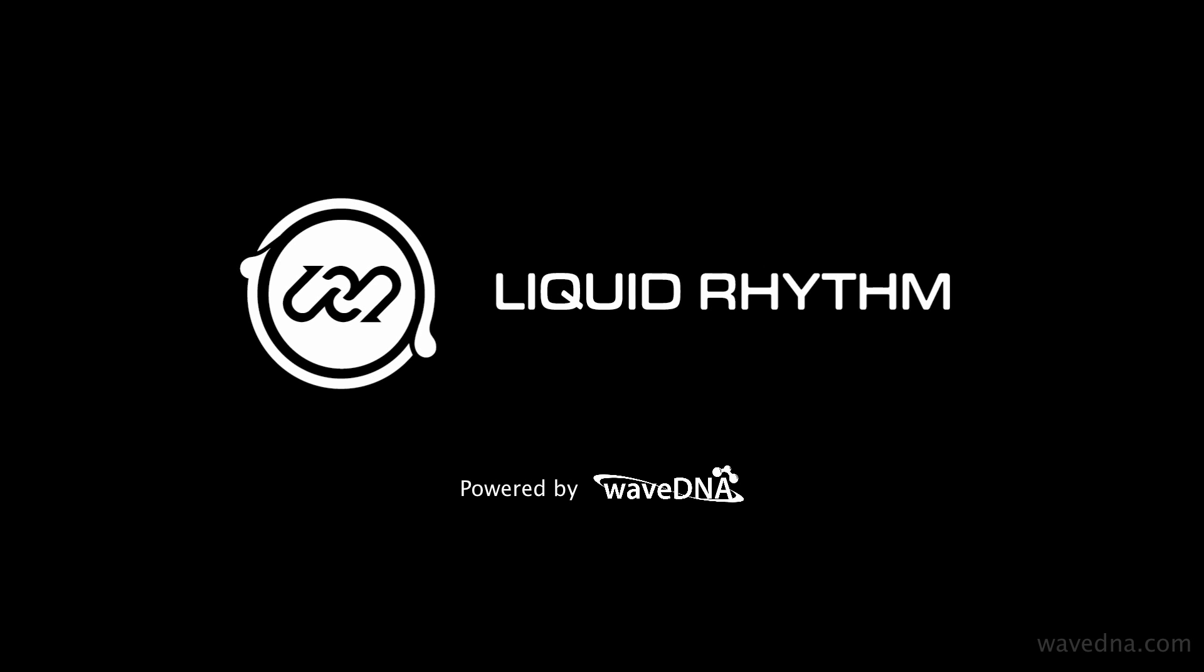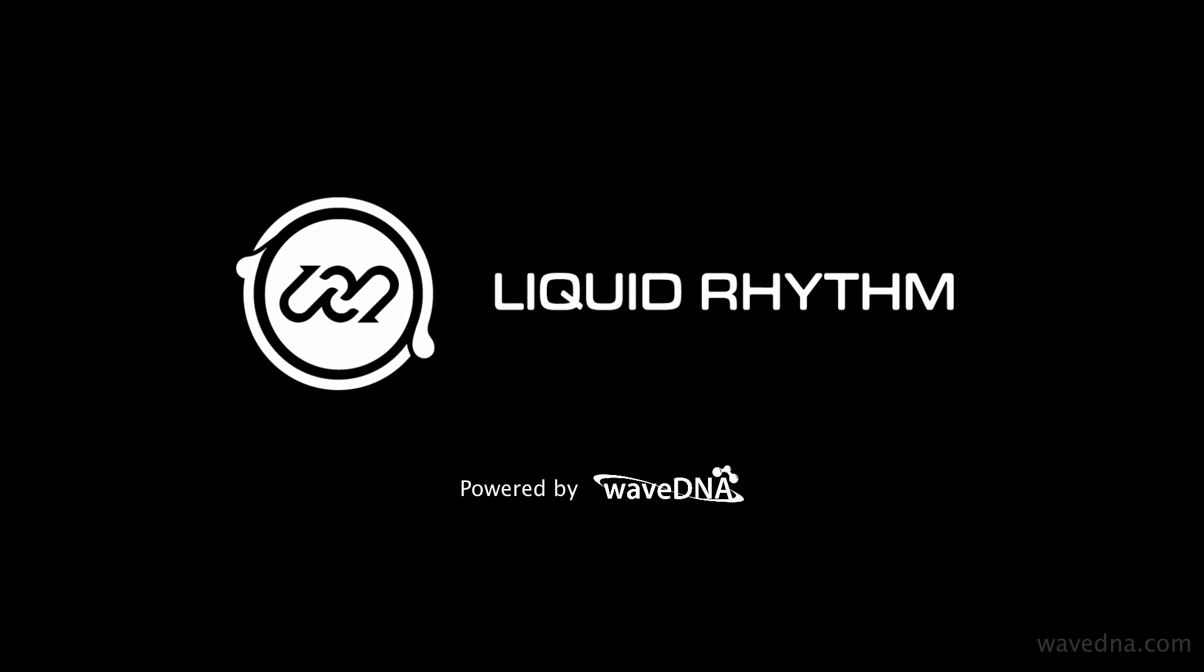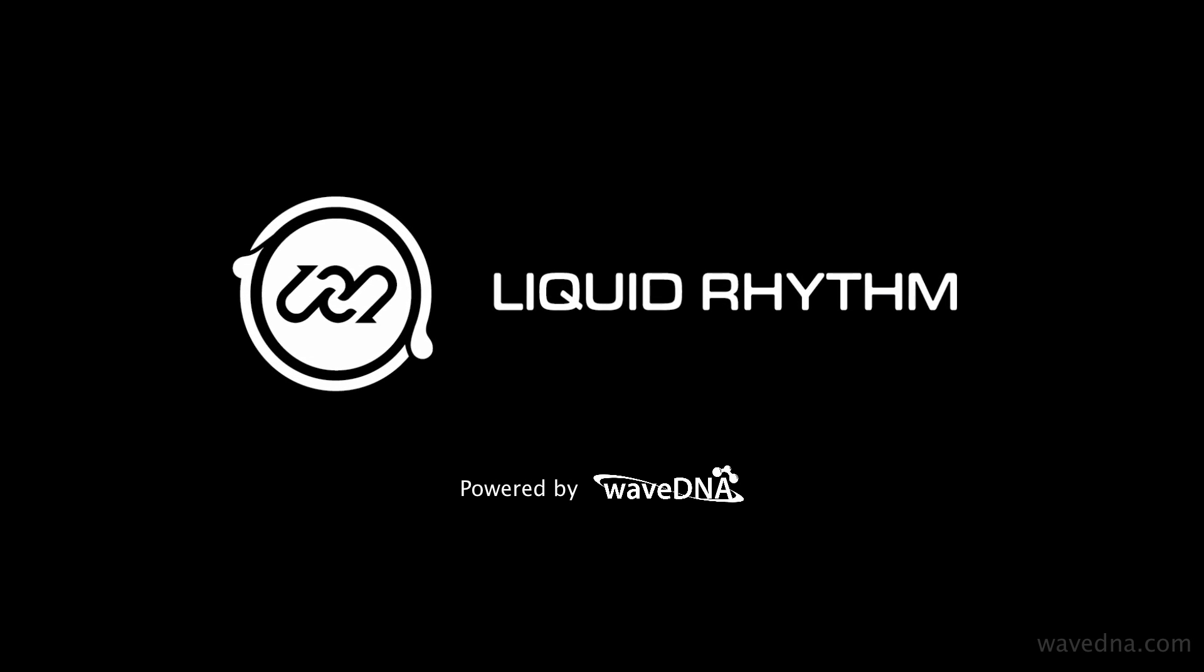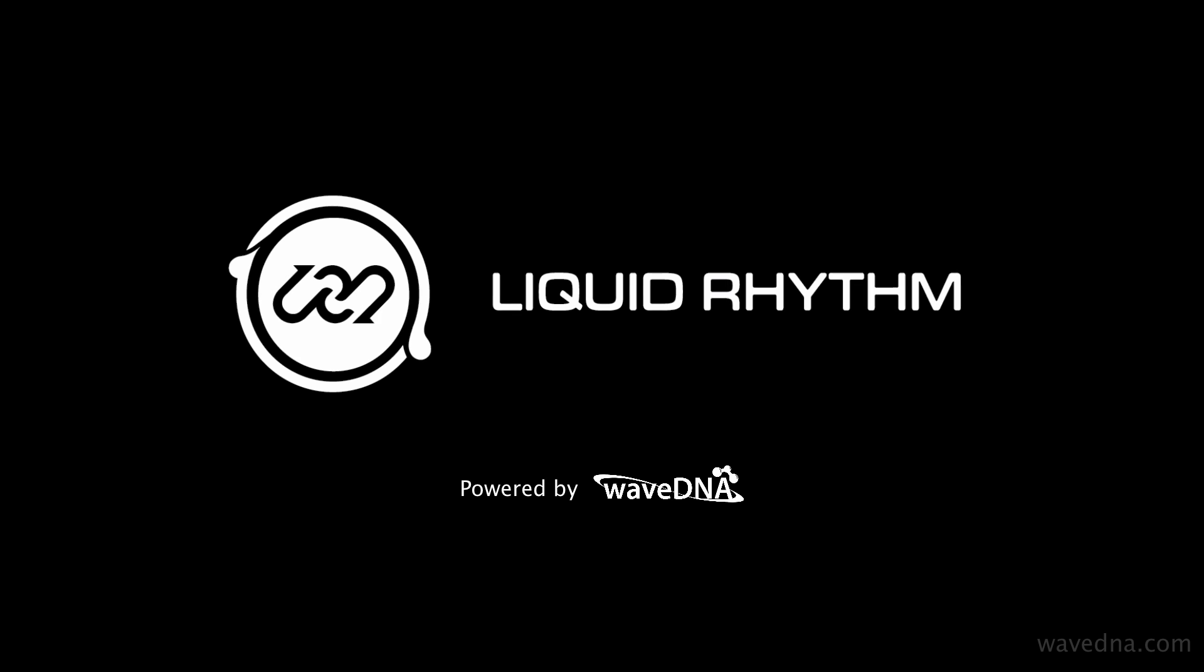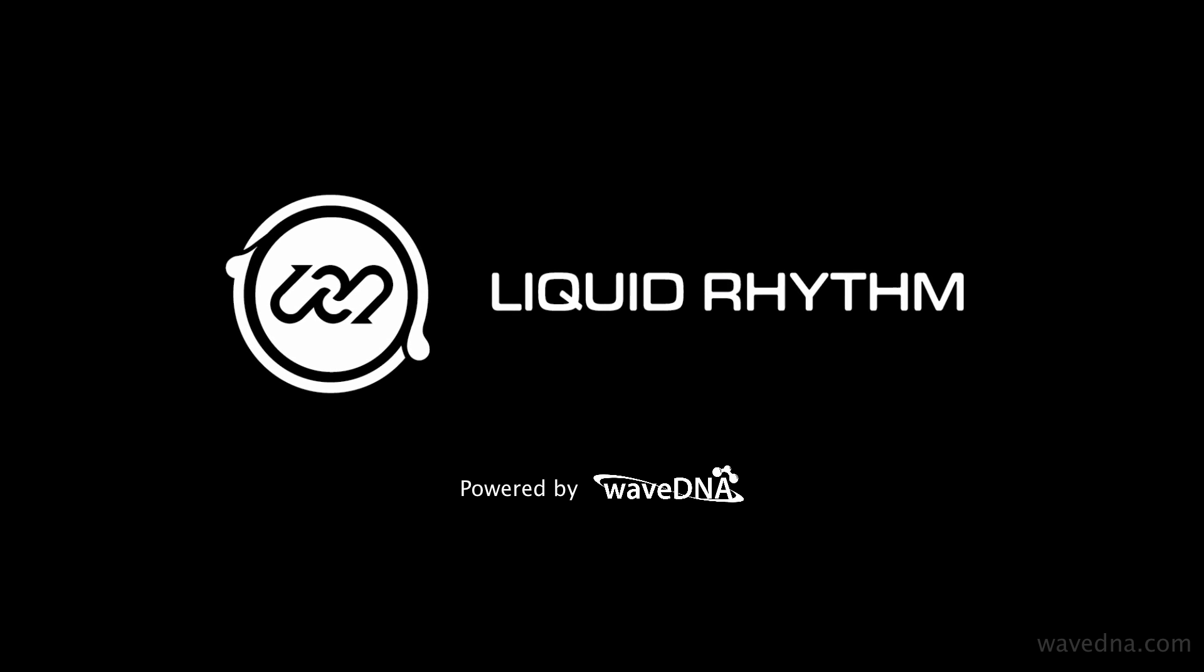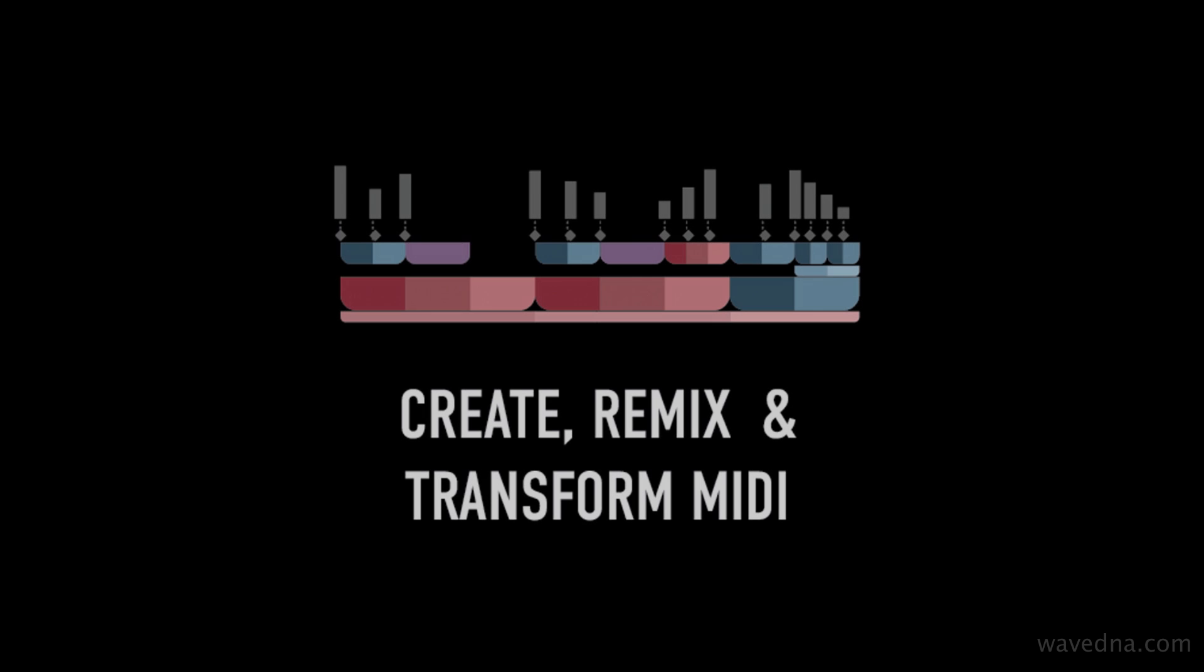Using Liquid Rhythm as a clip editor for Ableton Live provides a really powerful way to create, edit, and remix your ideas on the fly.